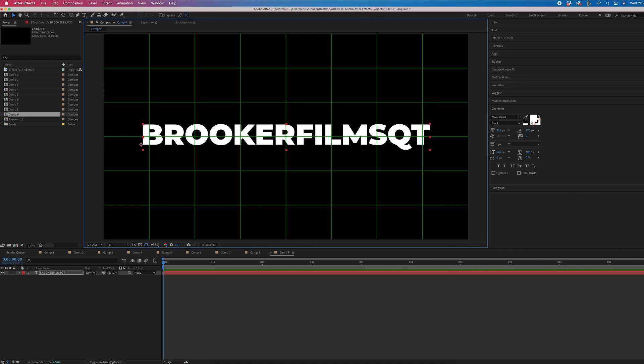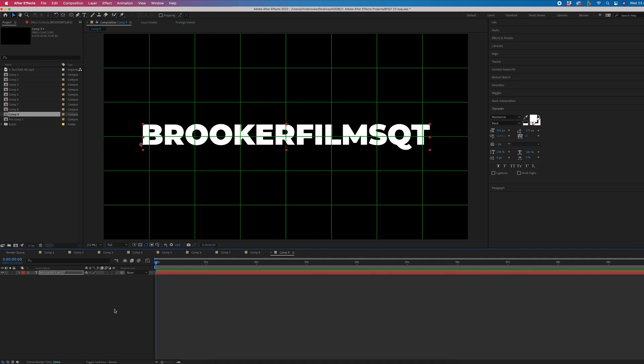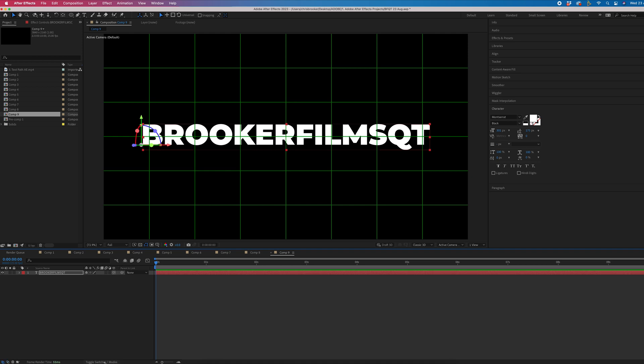Now from here, we're going to convert this text from 2D to 3D. So to do that, you want to select this button here. So there's a cube there, 3D layer, allow this layer to be manipulated in three dimensions. So we'll select that. And if you can't see that, then select toggle switches slash modes to view that.